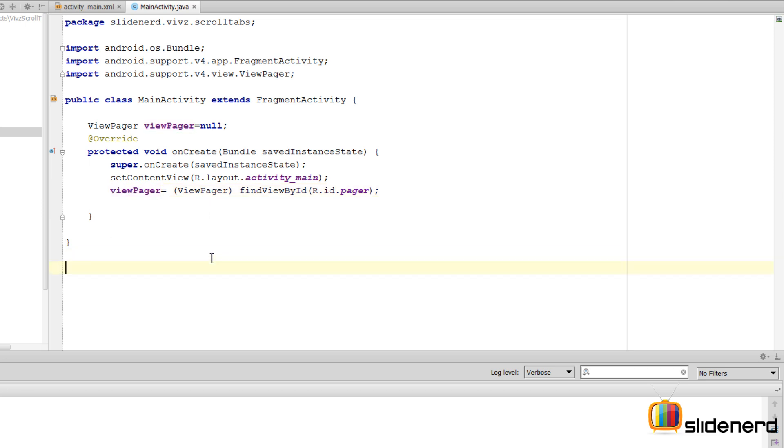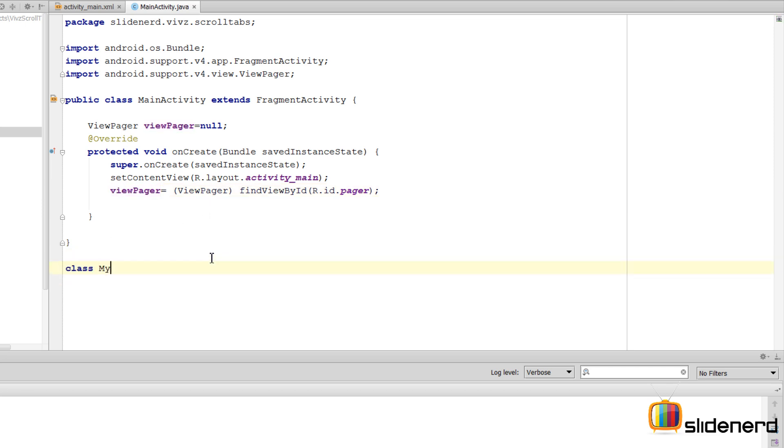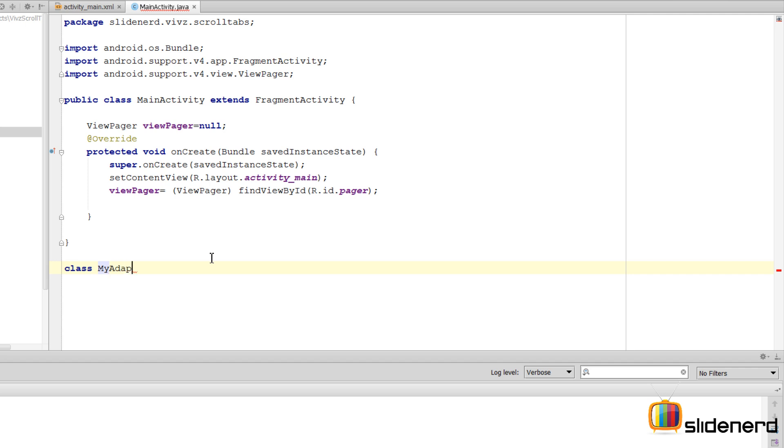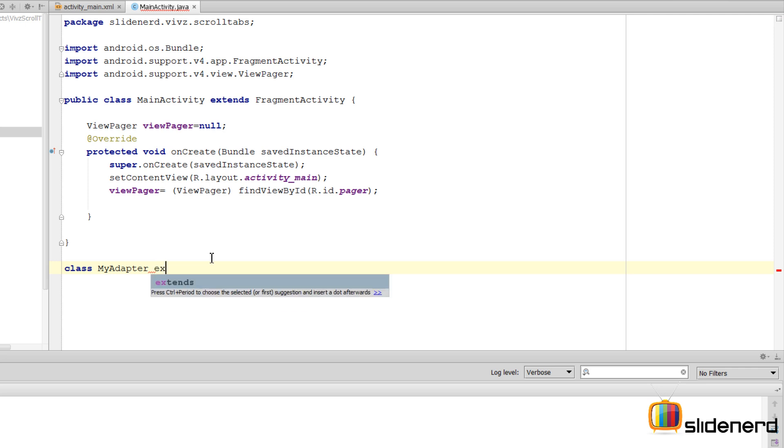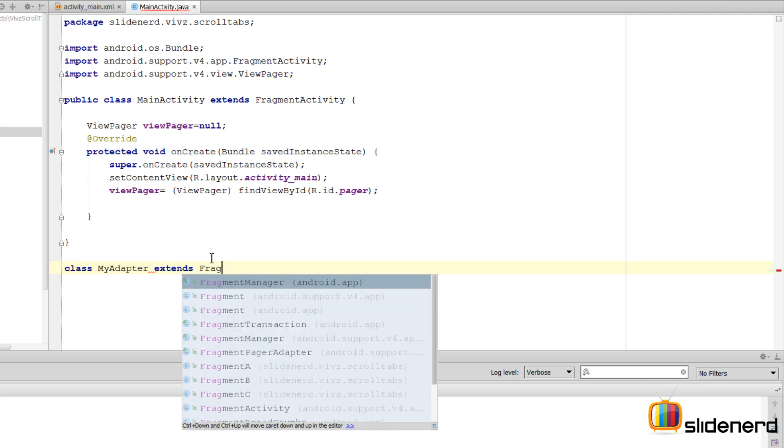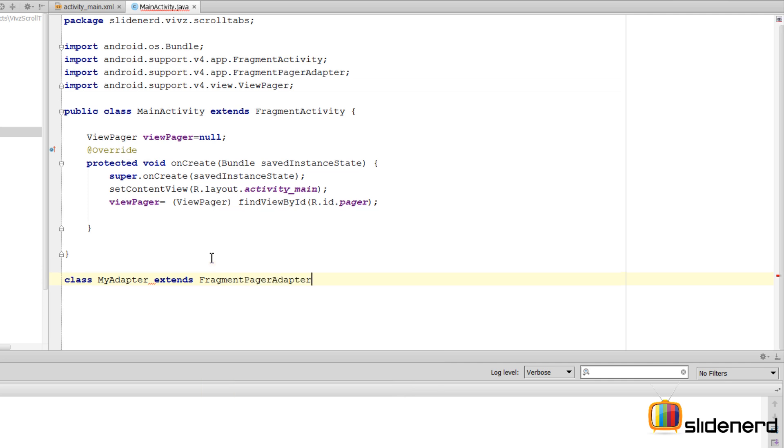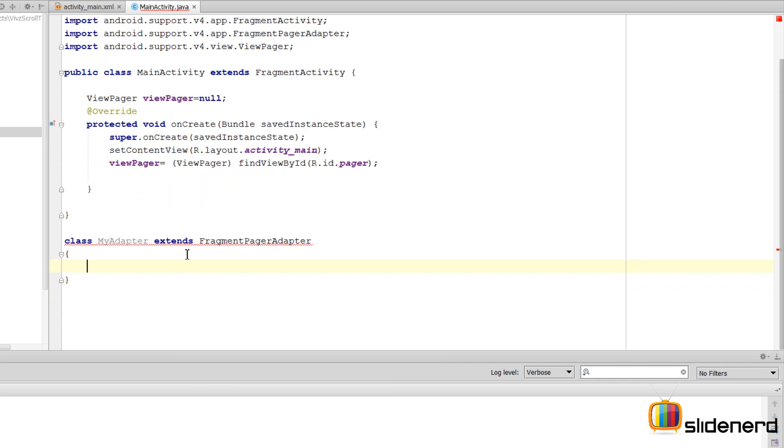Let's actually construct an adapter. I'm going to say class MyAdapter. This adapter can either extend FragmentStatePagerAdapter or FragmentPagerAdapter. You're probably wondering what is the difference between both. First let's work with FragmentPagerAdapter and then we'll discuss what is the difference between both of them.